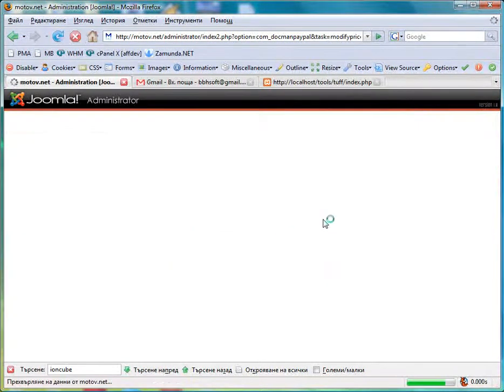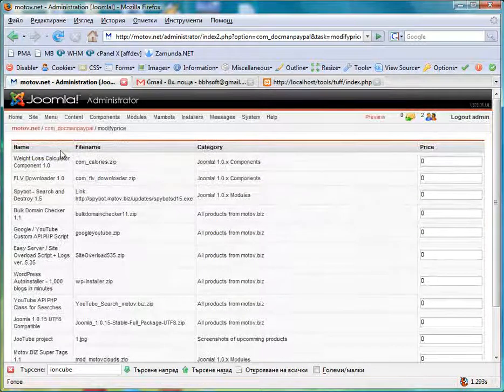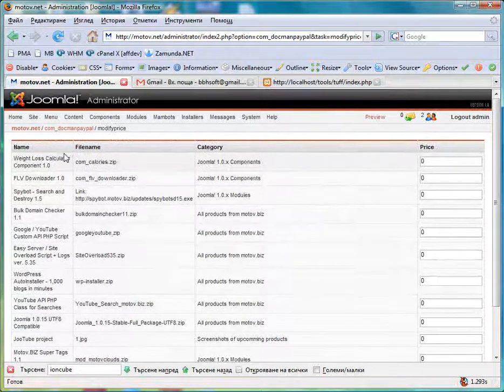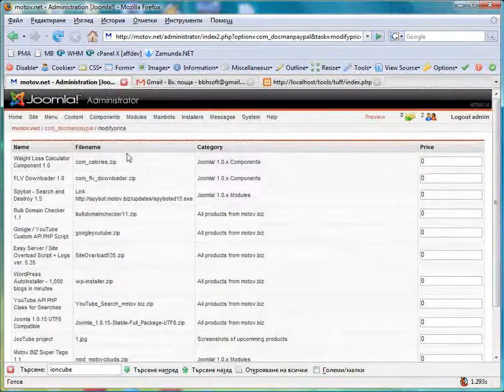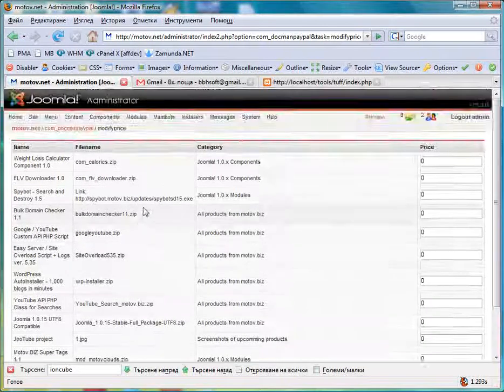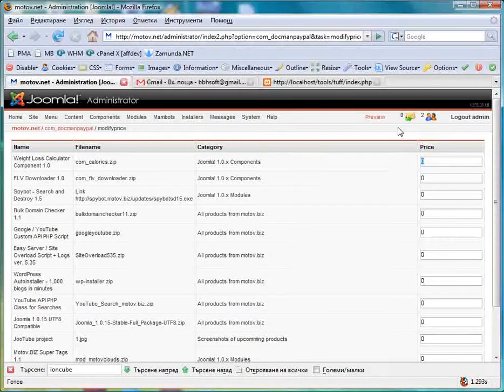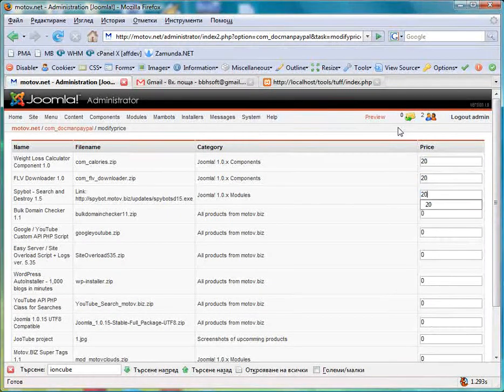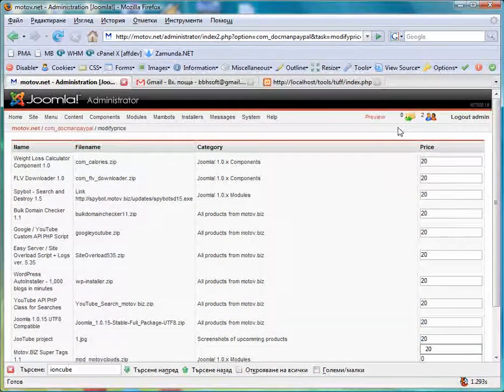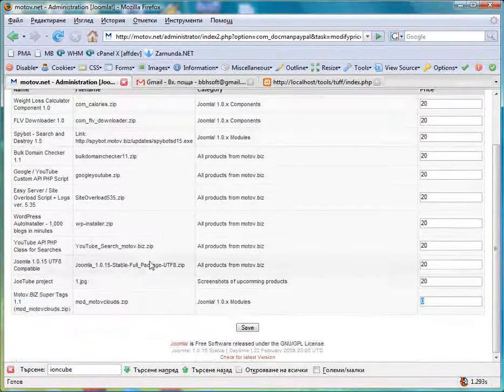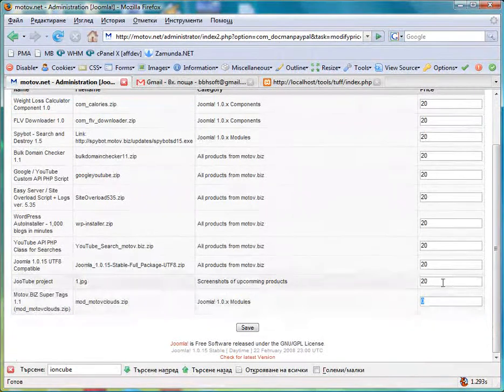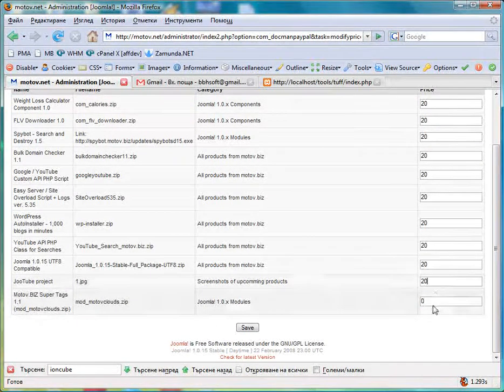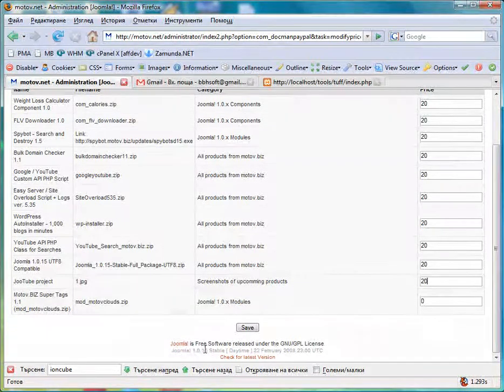Click edit prices. You see all my uploaded files in Docman are over here. So I can just give them a price real fast. I will leave motov.net super tax free for zero dollars, so it can be downloaded without paying.